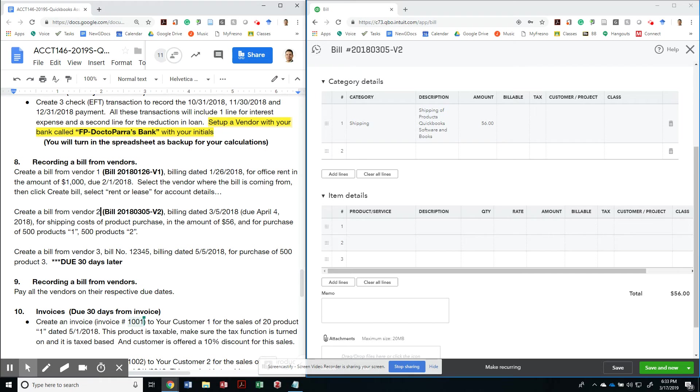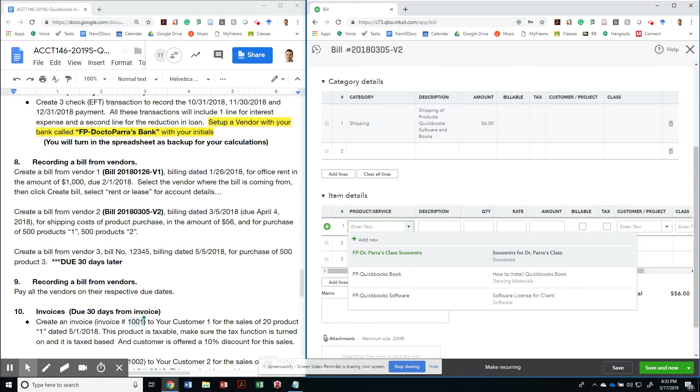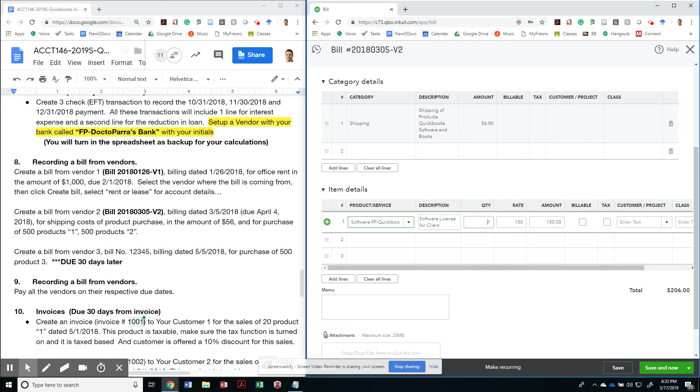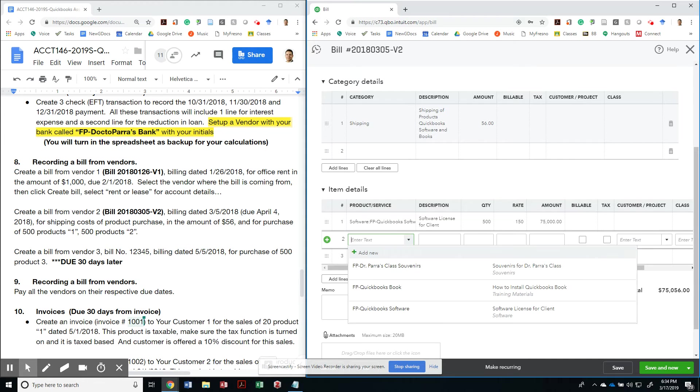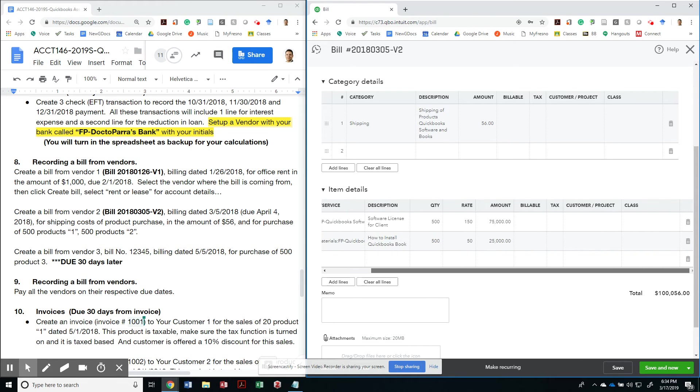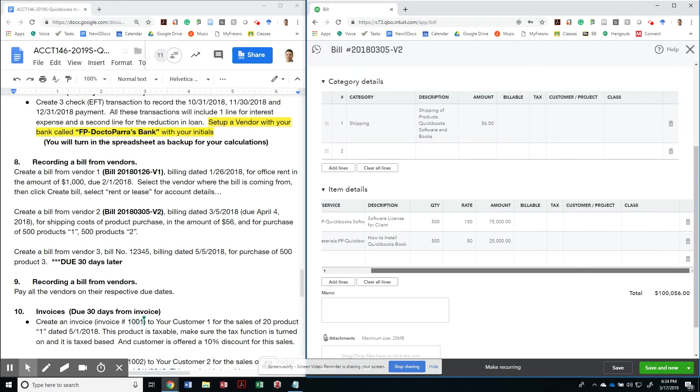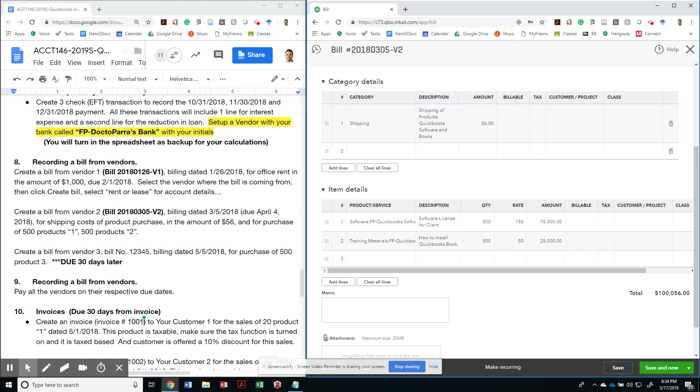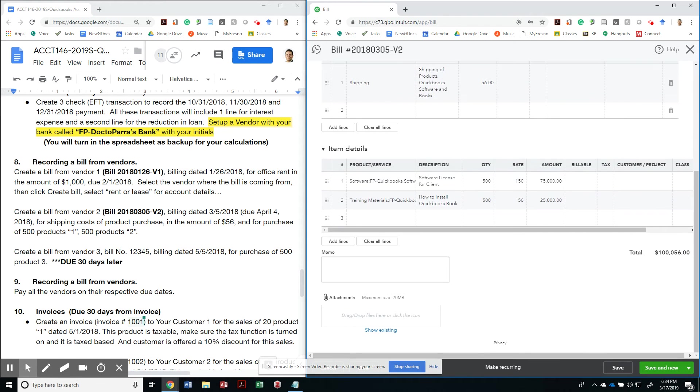I received 500 products of product one. And so my product one is going to be my software. And I received 500 of those. And I am going to use my product to be my QuickBooks book. And I'm also going to have 500 of those. Whatever you decide your product is, just you want to make sure that you're following. I designated that. And when I get your assignment, I'm going to know which one is what based on whatever has the balance.